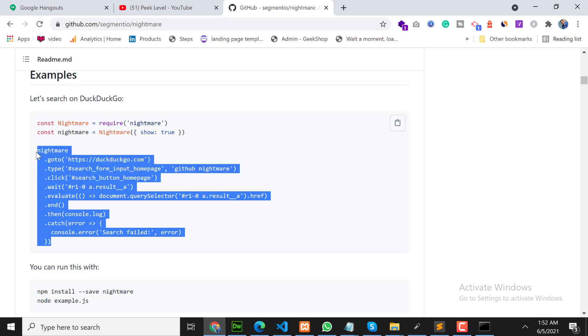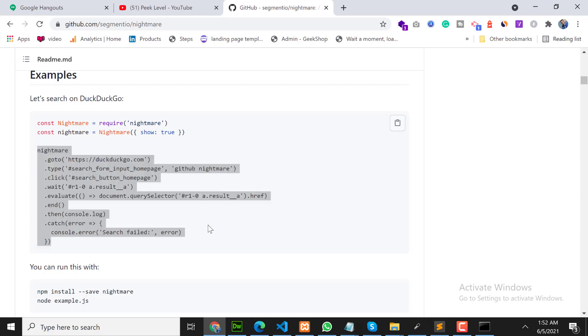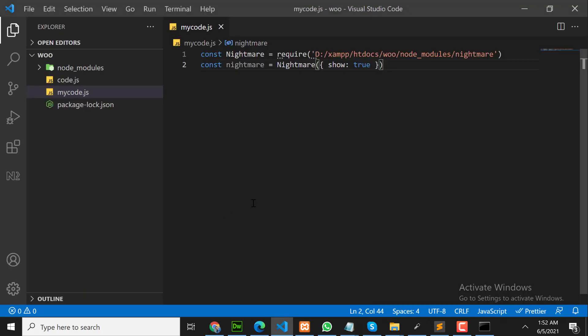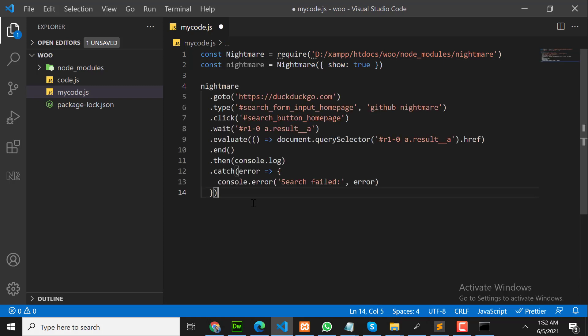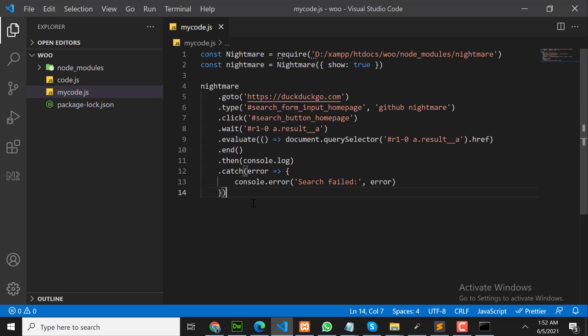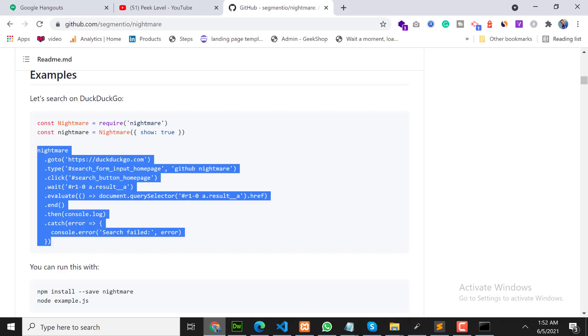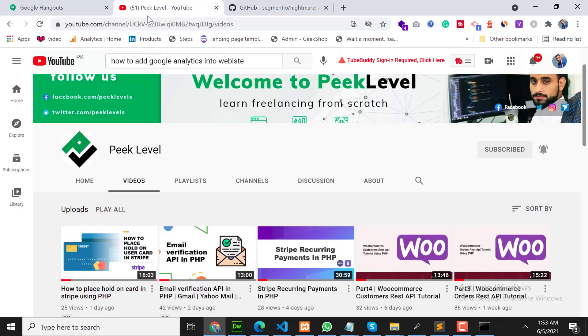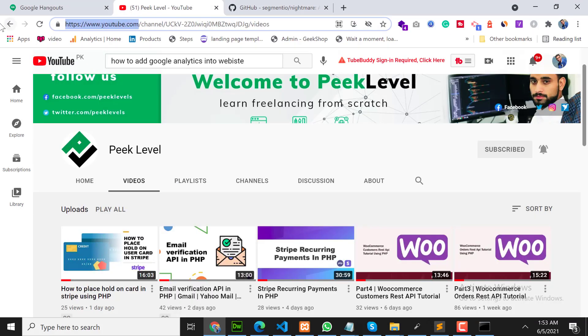Now we are going to teach the code how it should work. So what we will write in our code? We will write in our code: go to YouTube.com.